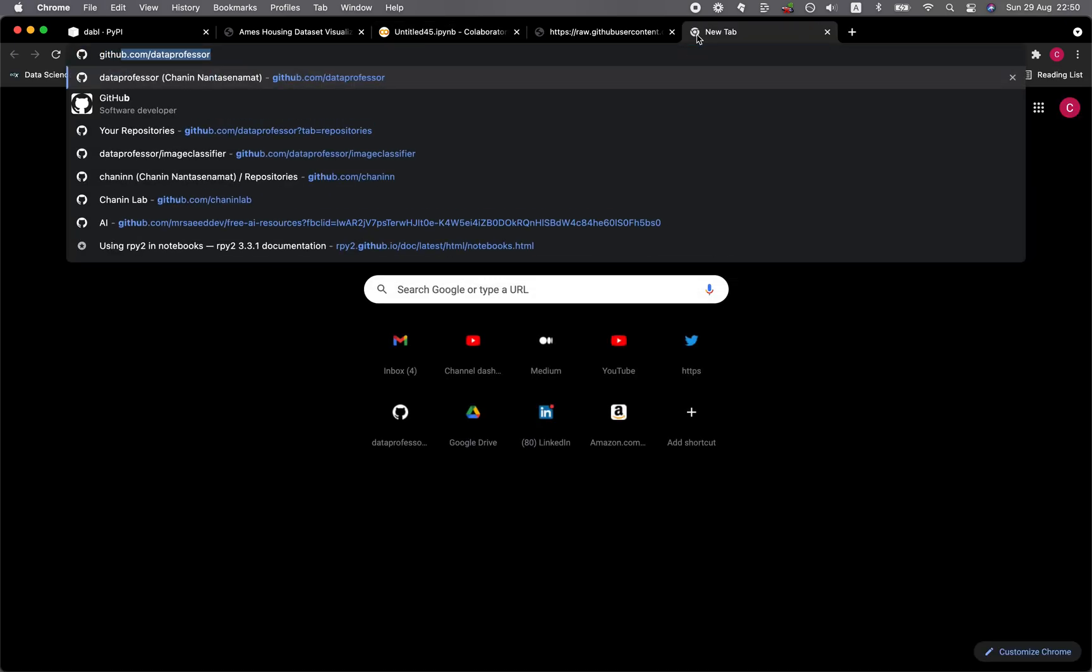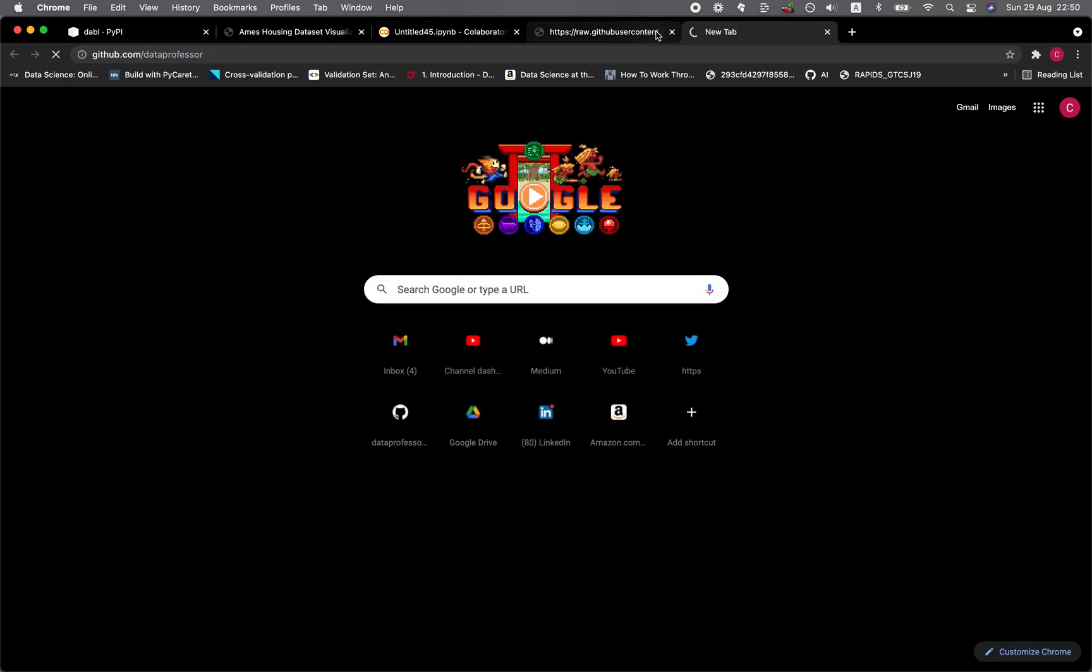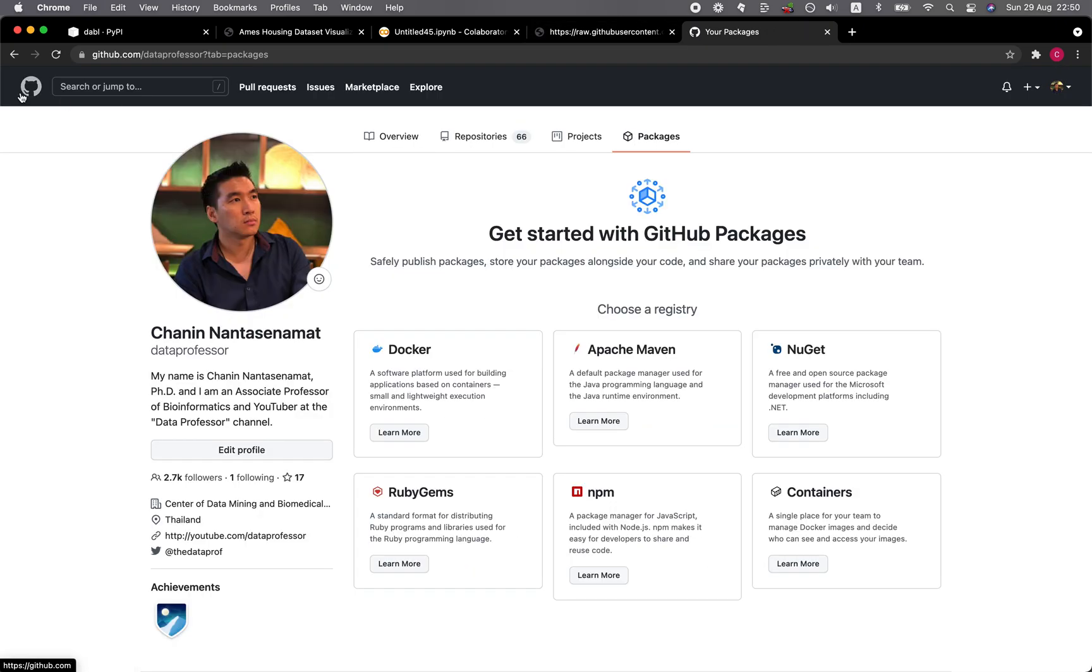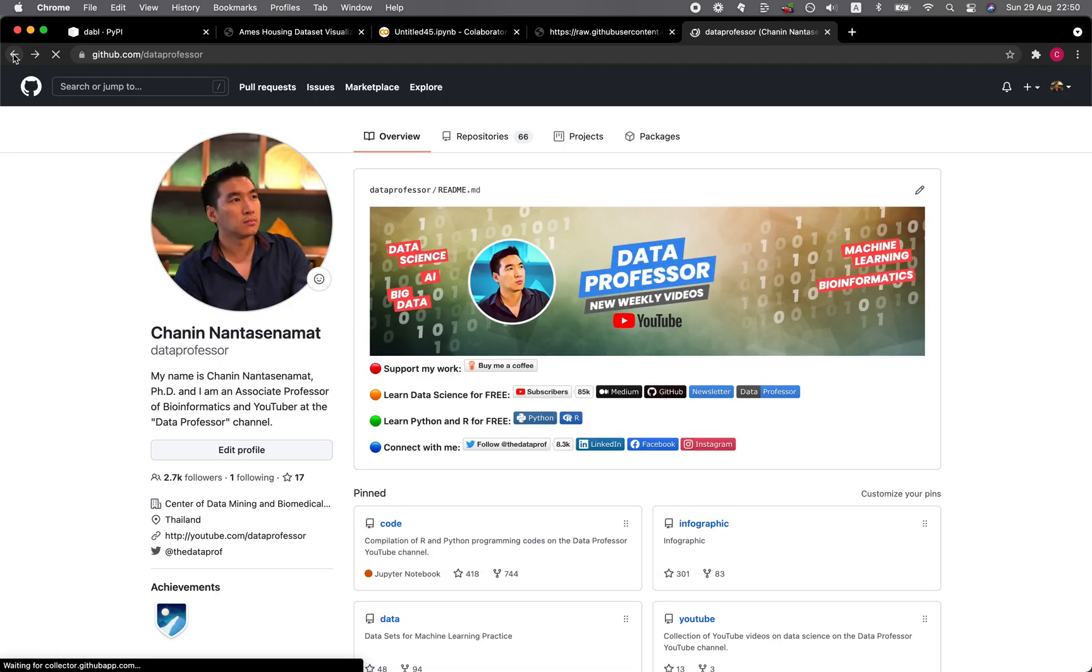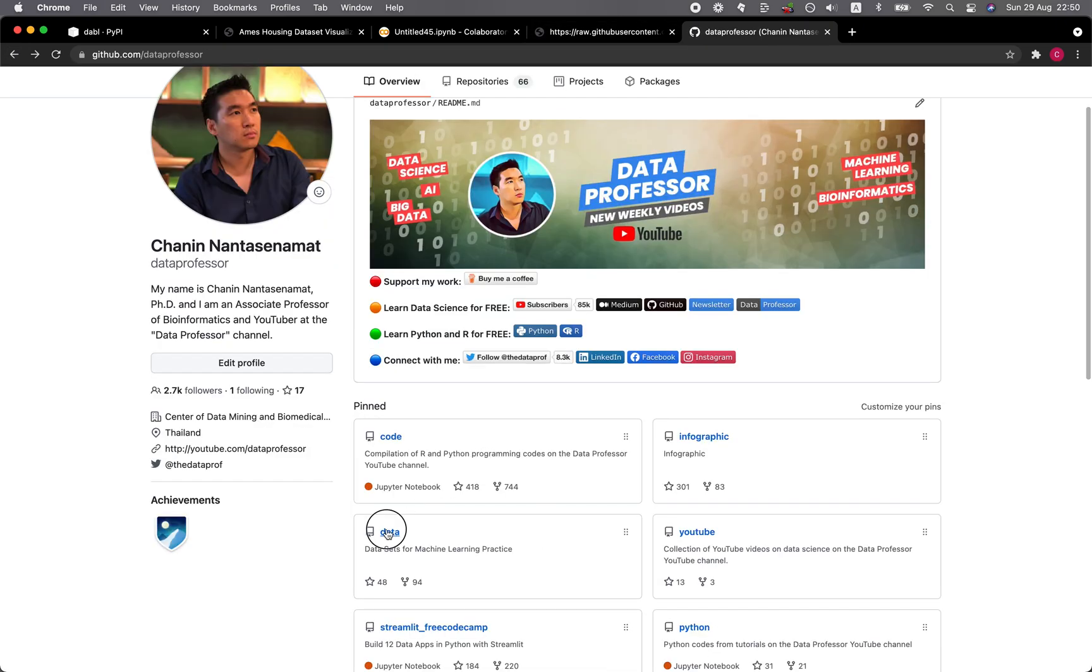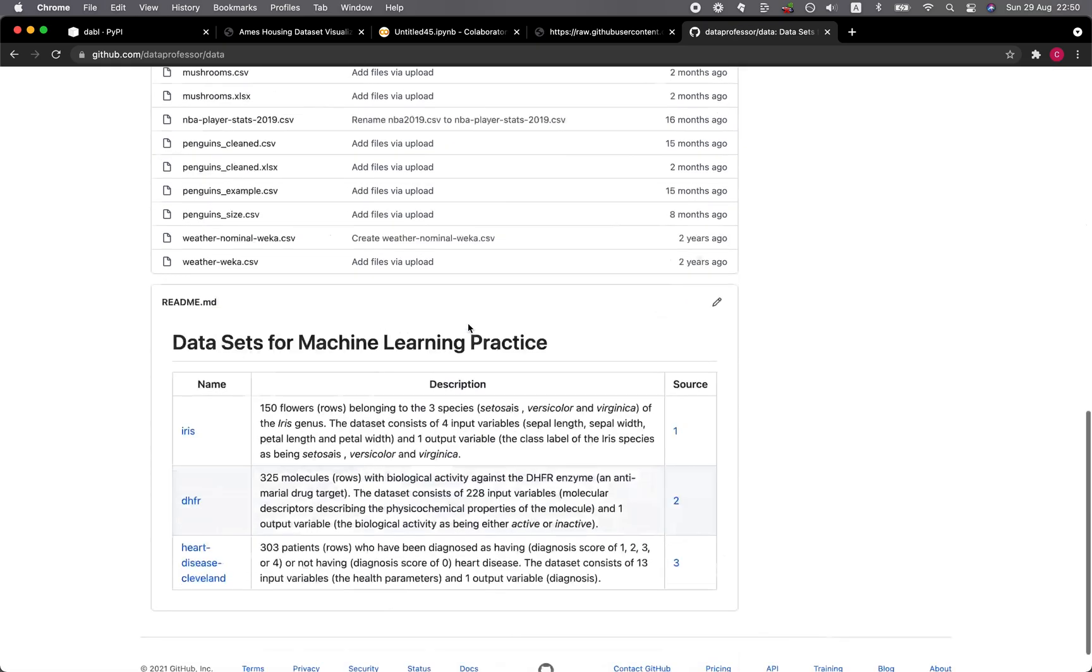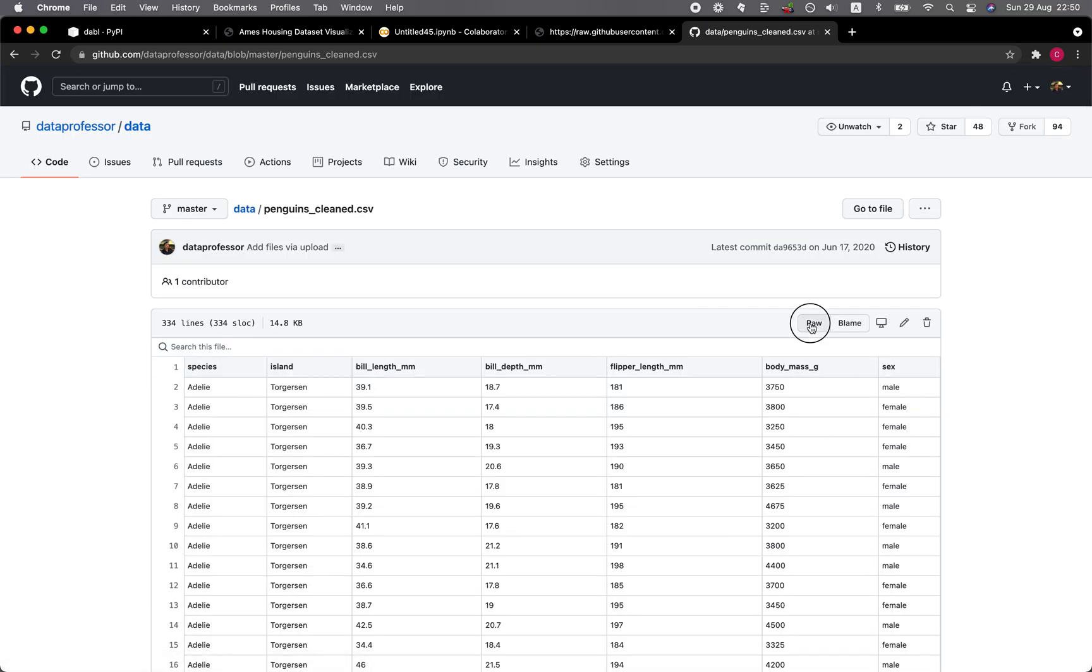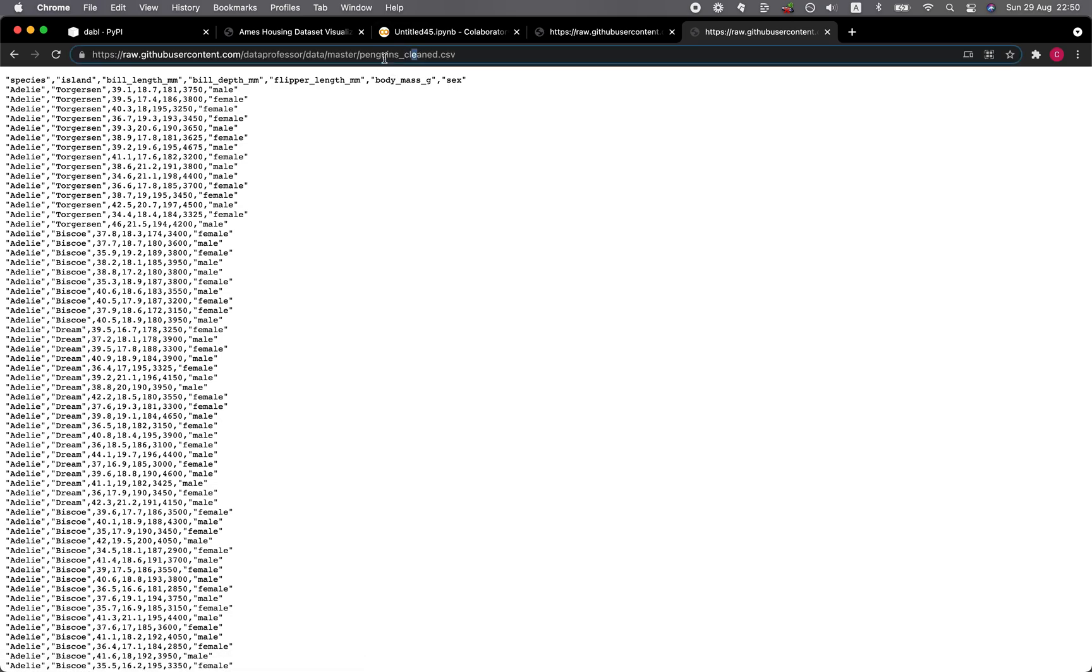What about another data set? How about the penguins data set? I clicked on the wrong one. Go to data, find the penguins cleaned and then click on raw. Copy the link.